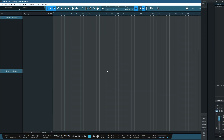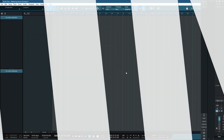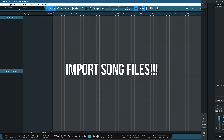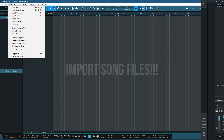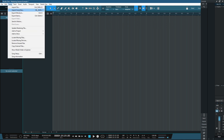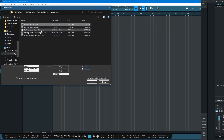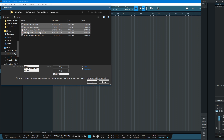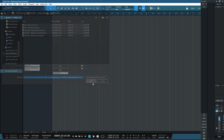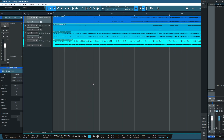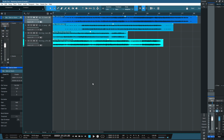Now we have the basis of our mastering template set up. The next step is to import the songs into the song session. Click the Song tab at the top of the page — the keyboard shortcut is Ctrl+Shift+O to import files. Click on Import File, select the top four songs, click Open, and it will then import all of those songs into the Studio One song page.